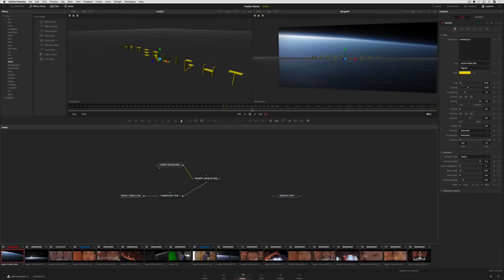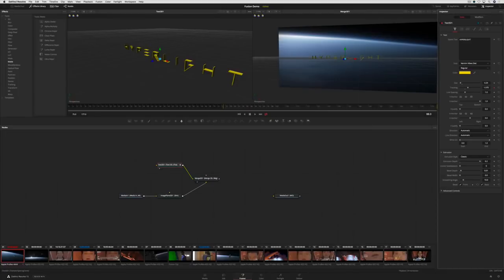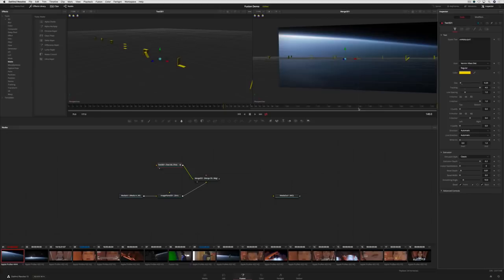It's easy to animate in Fusion. We'll animate the character tracking. All you have to do is add a keyframe, set the value, move to another frame, and change the value again.